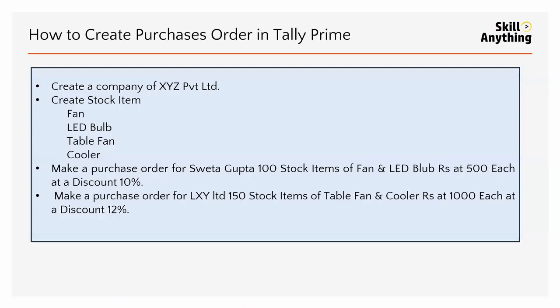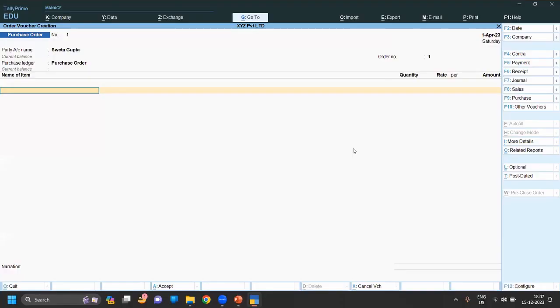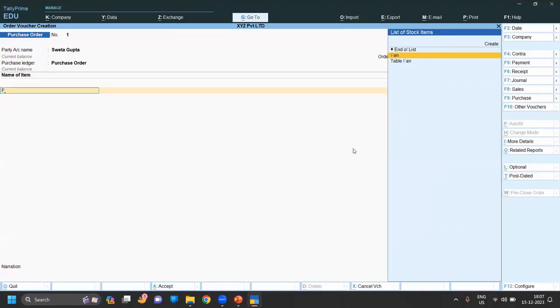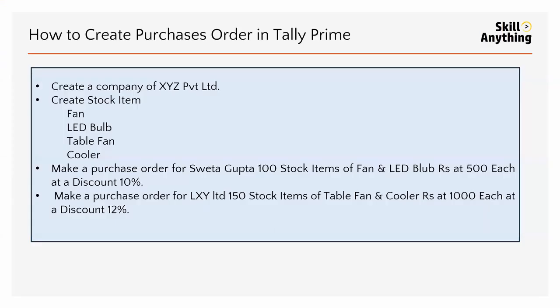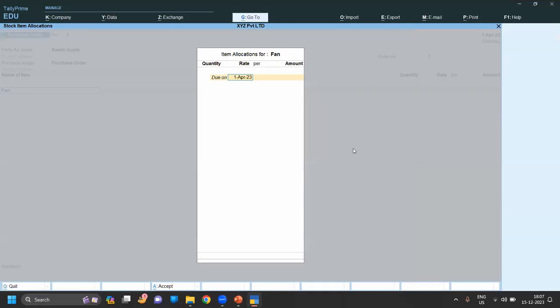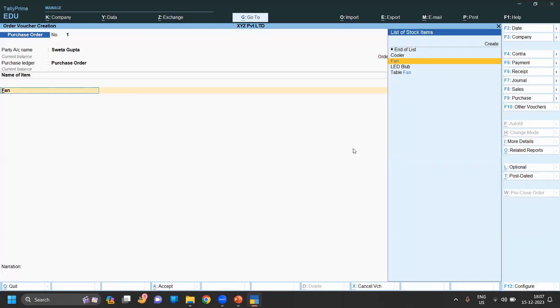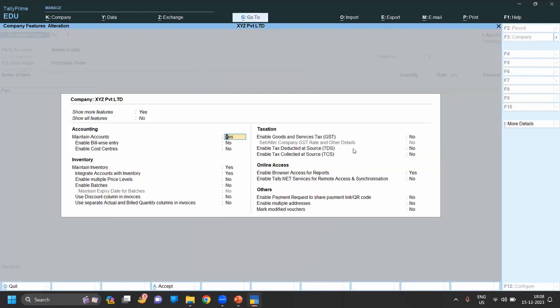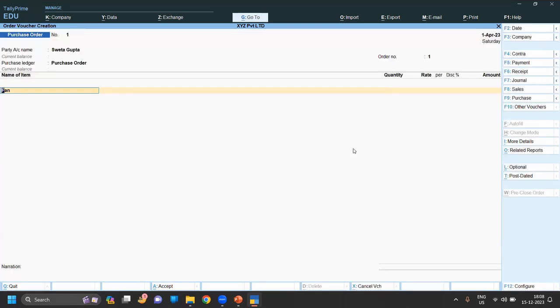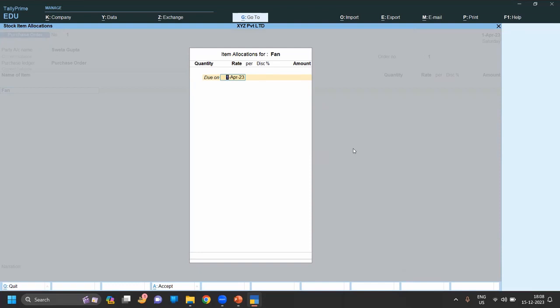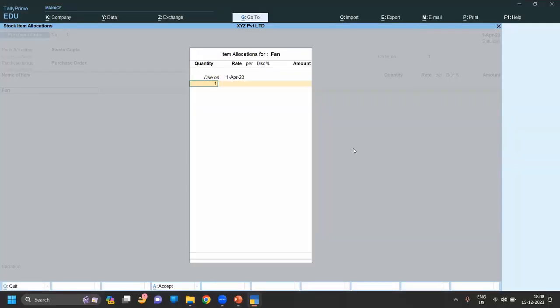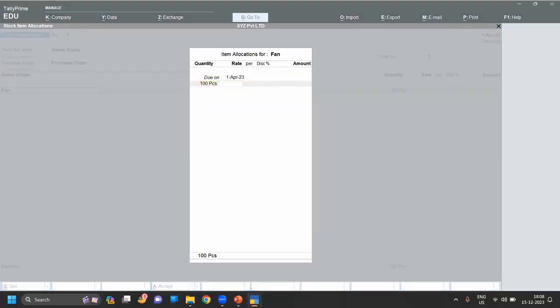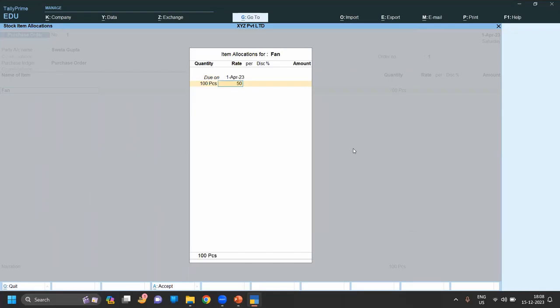We are doing purchase order. Now our first item is Fan. Click on Fan. As you can see in the question, it shows discount also, but here you can see the discount column is not showing. So first you have to, in voucher, click F11. As you can see, use discount column in invoice - it is right now no, means disabled. So we have to enable that. Click on yes and save. Now you can see discount column is also showing. Now quantity is 100, rate 500, discount 10%.